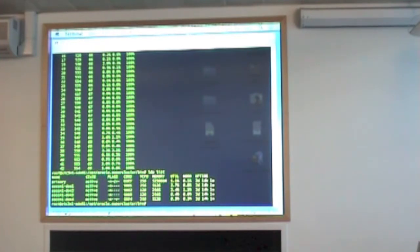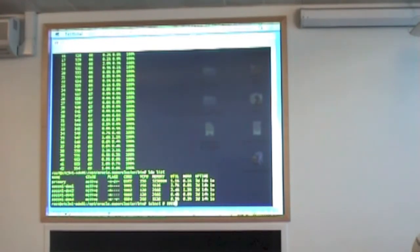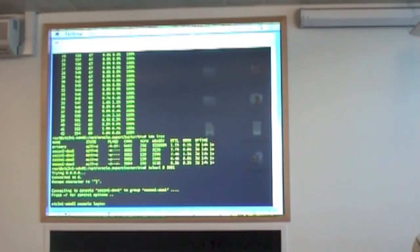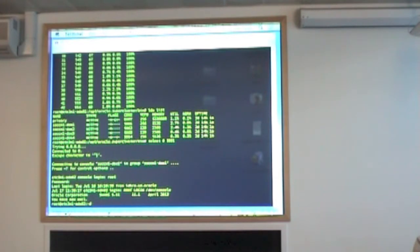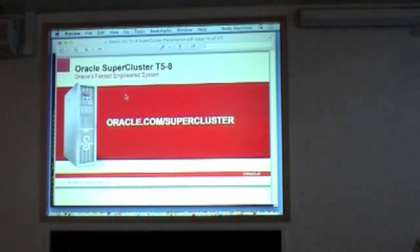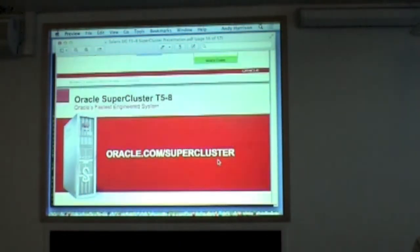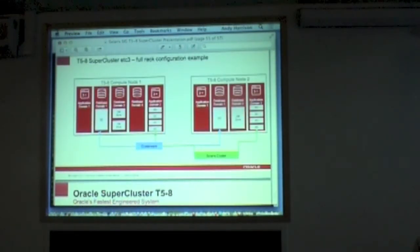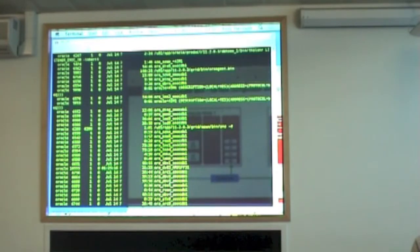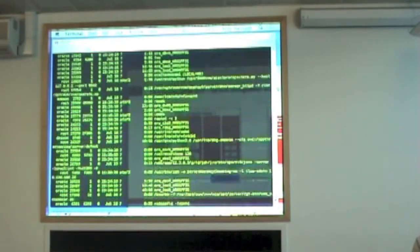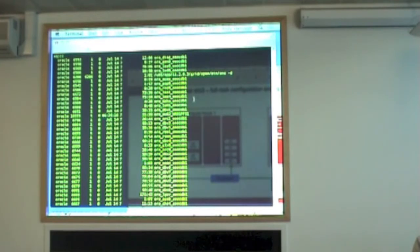In terms of accessing the domains as far as the administrator is concerned, you can log in via the management network or the client network, however you want to connect. But in terms of the primary control domain - our first domain on the T5 - you have access to all the consoles of the other domains via internal localhost and port numbers to jump to each console. I've jumped onto a database domain here, and it's running a couple of database domains, one of which is being used for OpsCenter.